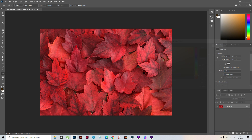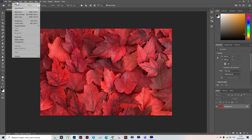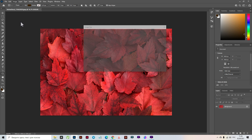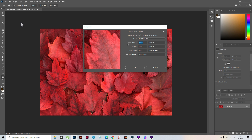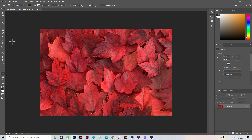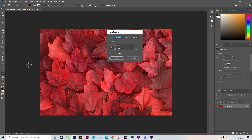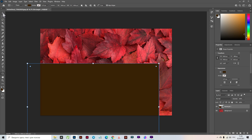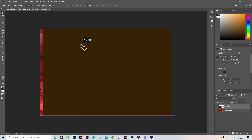You need to be sure that your rectangle doesn't have any stroke. Now we need to create a rectangle with the size of the photo. Go to Image and Image Size to know the size of the rectangle which we need to create. Now let's create the rectangle with the size of the photo — set the values and press OK.